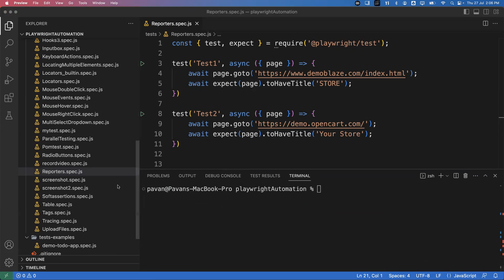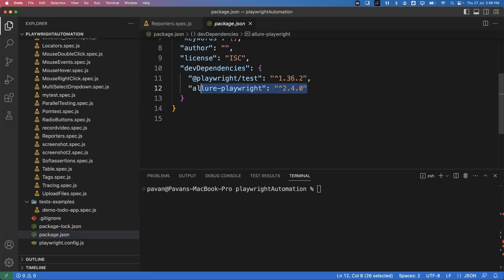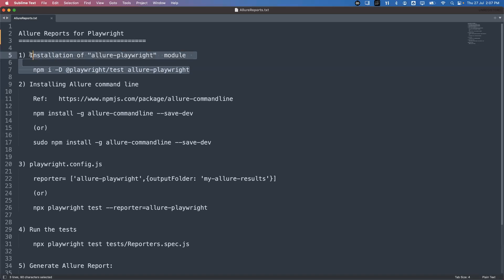Once you install this particular module, go to package.json. In the package.json you will see one new entry. Along with the playwright test entry you will see the new allure-playwright entry. If you have this entry in package.json, that means the allure-playwright module is already present in your project. That is the first step.